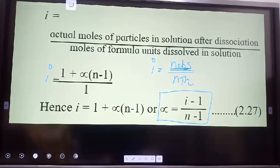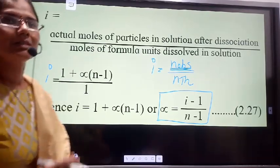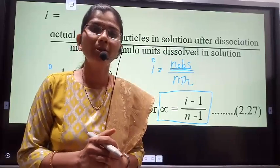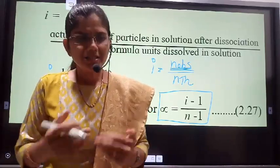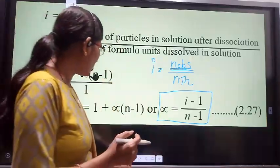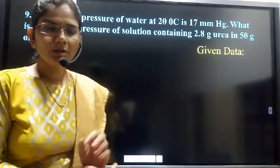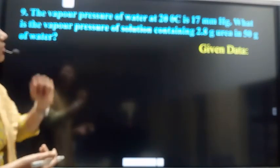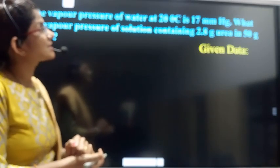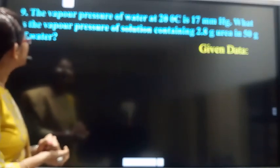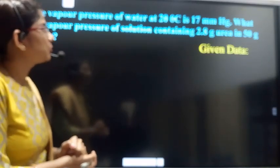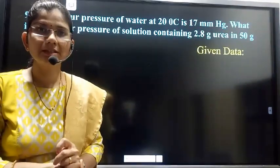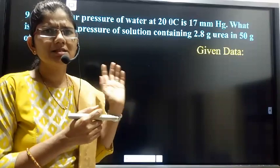Dear student, up to this point we have completed the second topic, Solutions, theoretically. Now we will discuss some examples. We will work through example number 9: The vapour pressure of water at 20°C is 17 mm Hg. What is the vapour pressure of a solution containing 2.8 g of urea in 50 g of water?